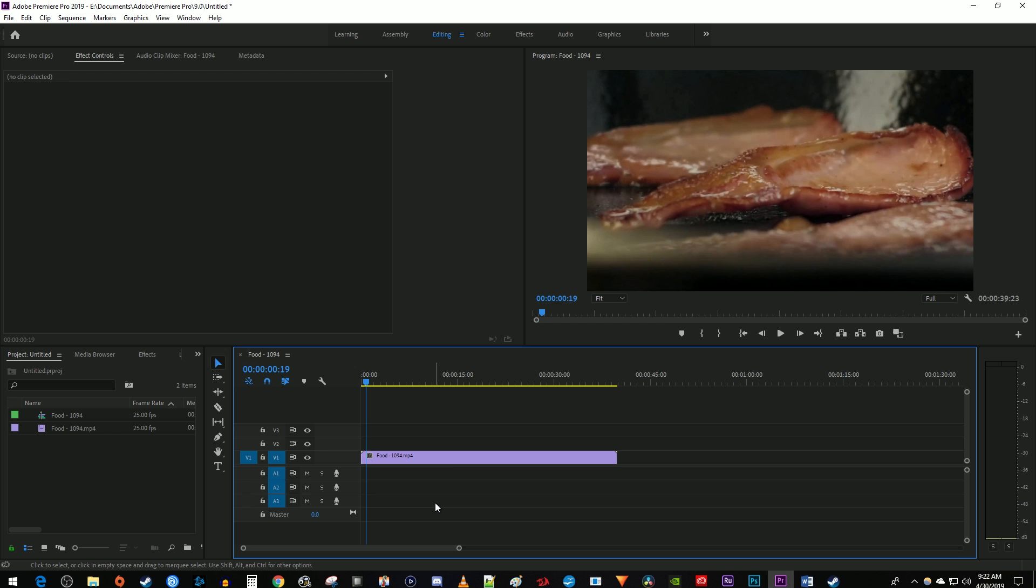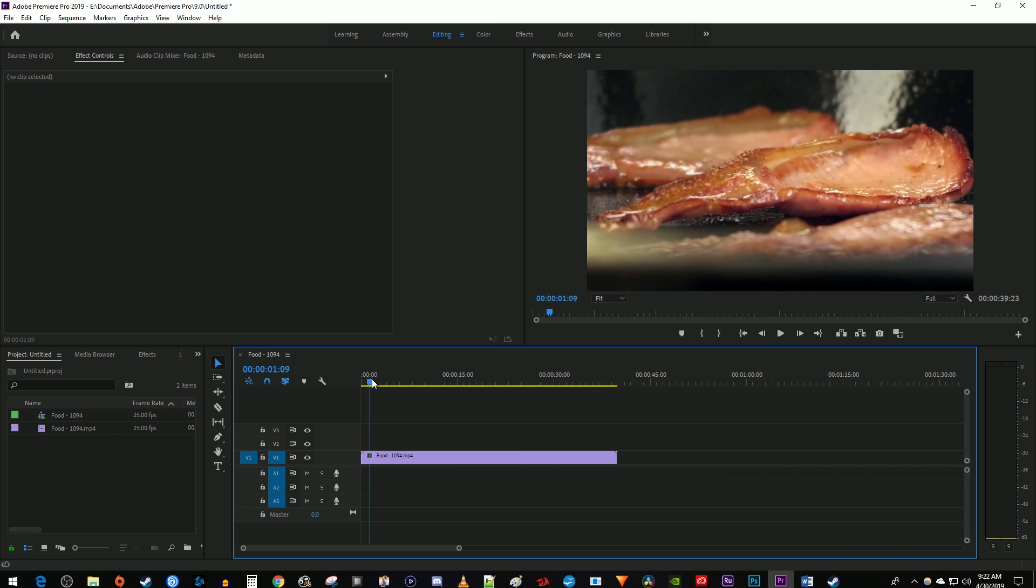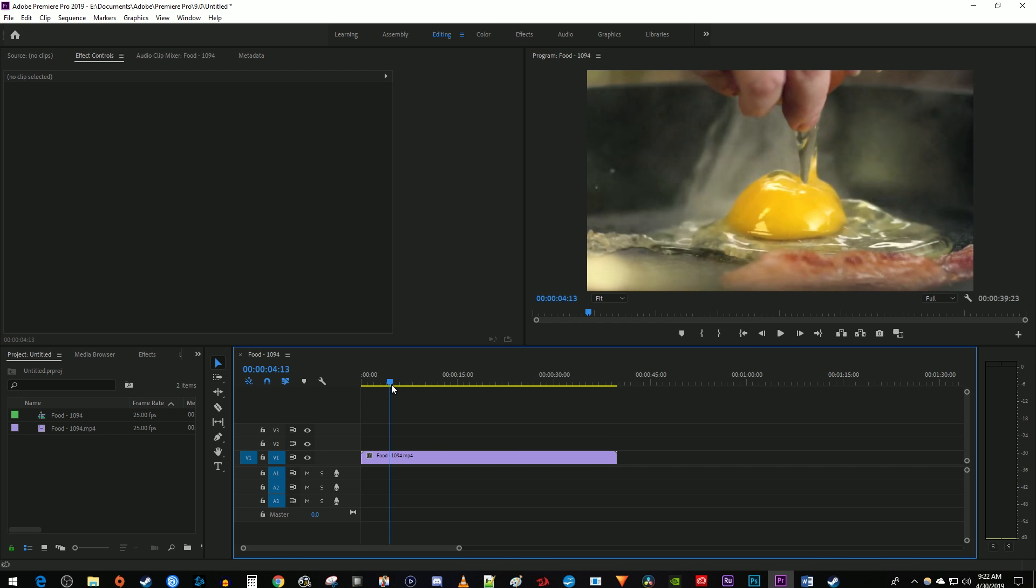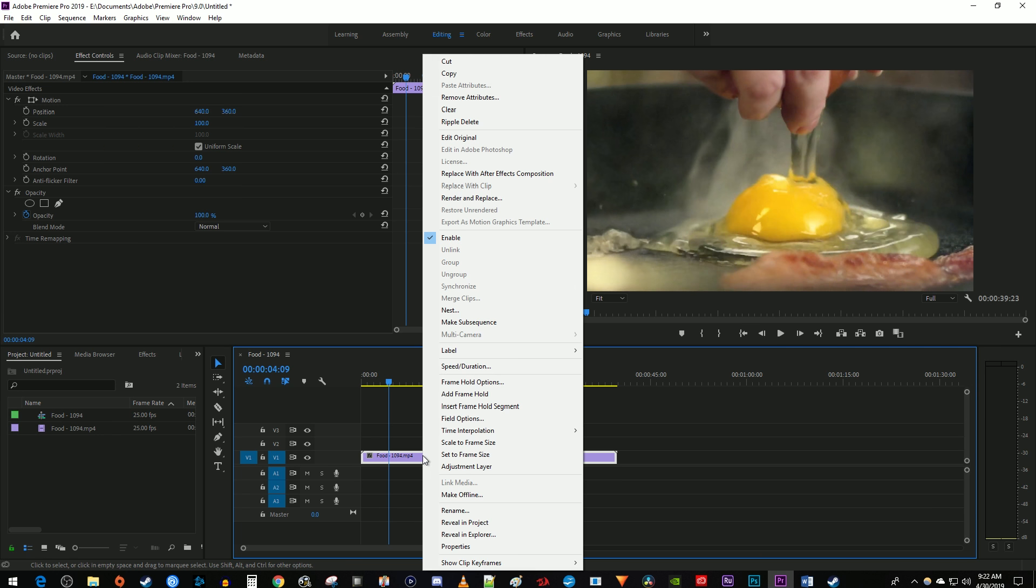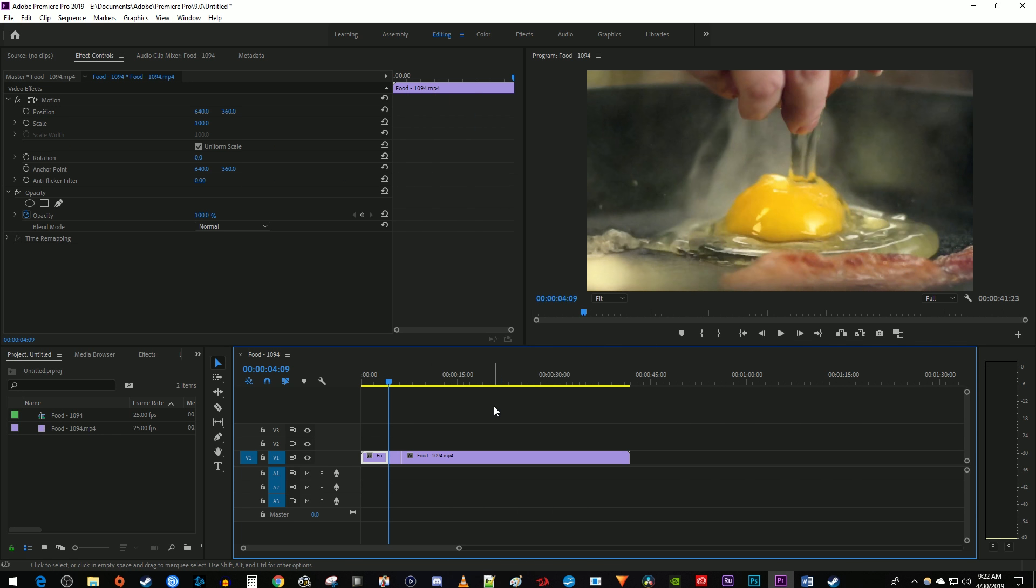The first way, which I think is the most useful, begins by positioning the time marker on the timeline to where you want to freeze your frame. Right click your clip and select Insert Frame Hold Segment. This will insert a 2 second frame hold at the time marker's position.